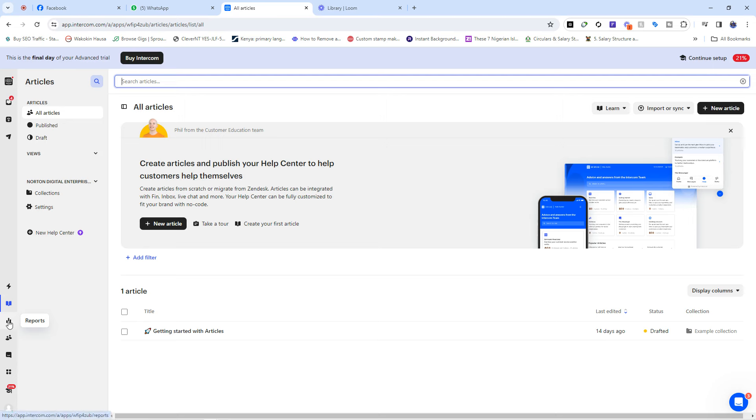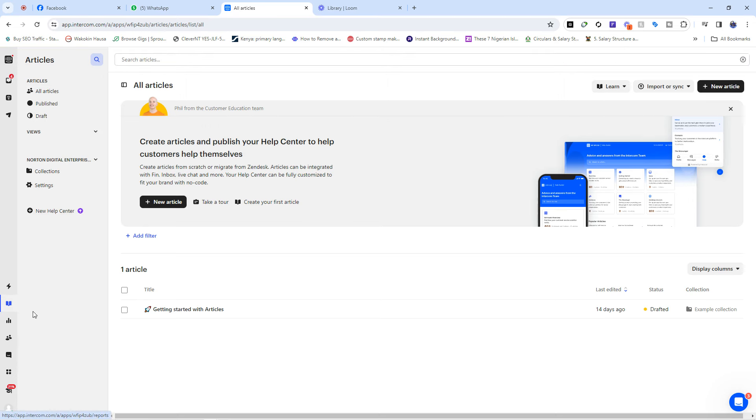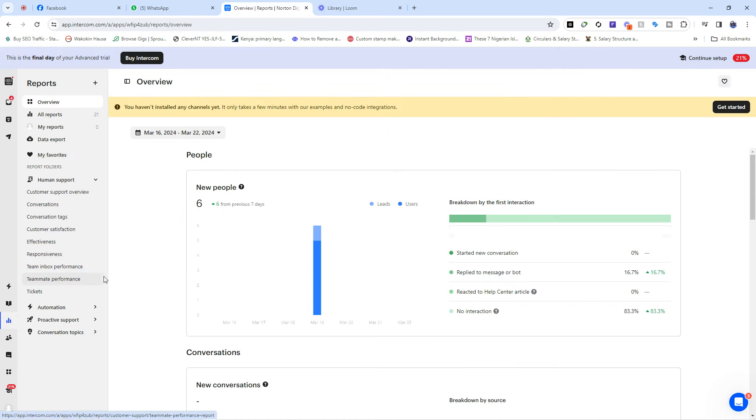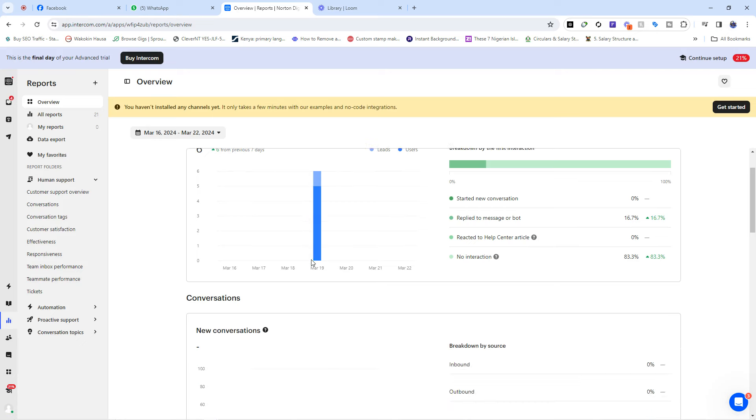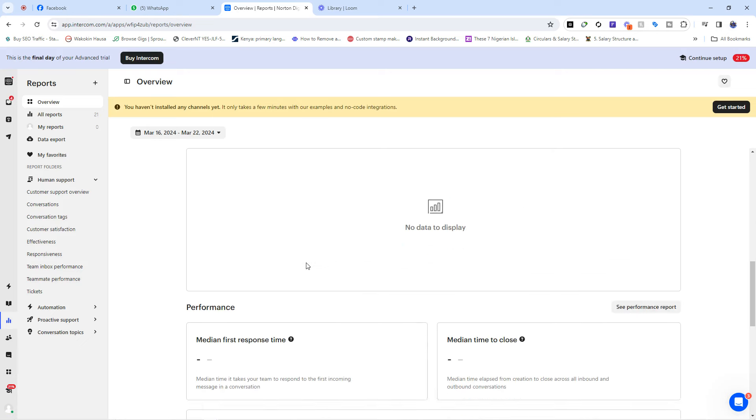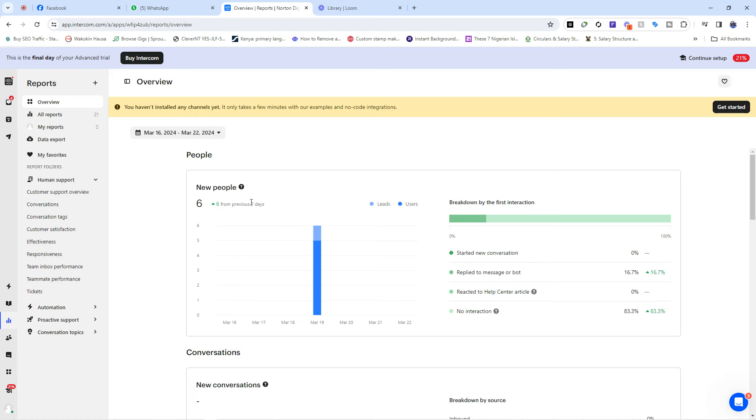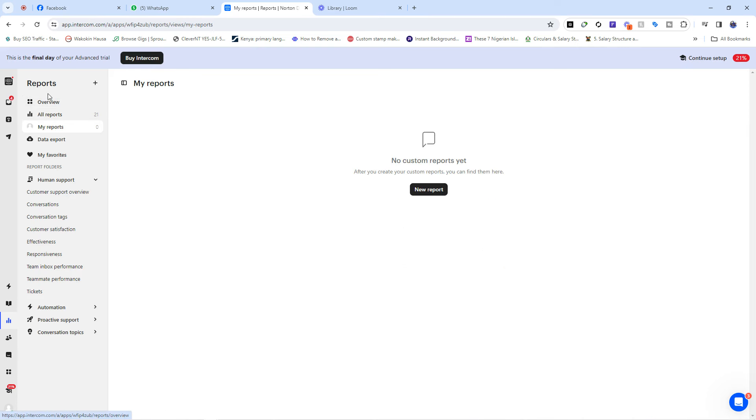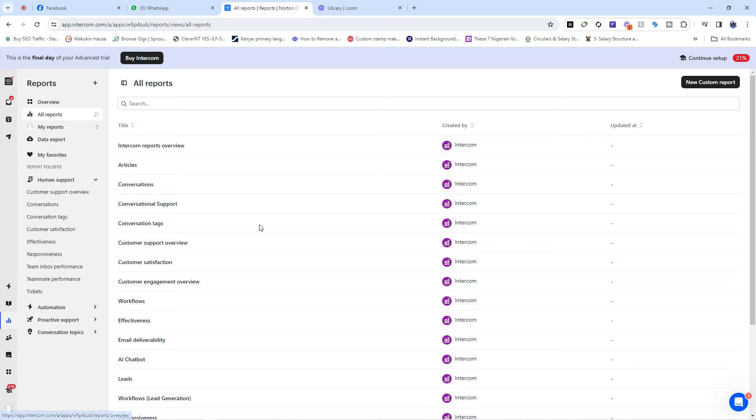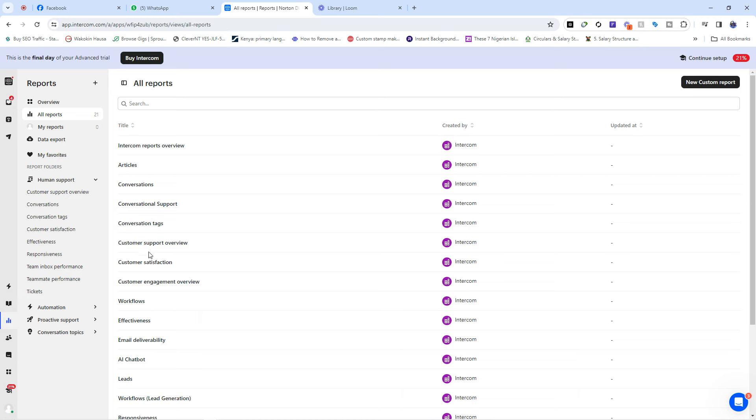And then we have the reports. Now on this report, this is where you see everything that is going on, how our staff is working for the day, how many tickets have been responded to, how many tickets are hanging, how many reports and all those stuffs. All reports you can see everything here, conversations between your staff and the customers, the articles, the conversational tasks and whatever. Everything you need to know about the report about the business, you're going to find on this report tab.